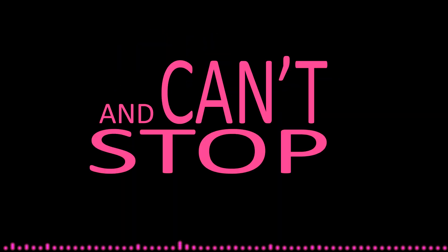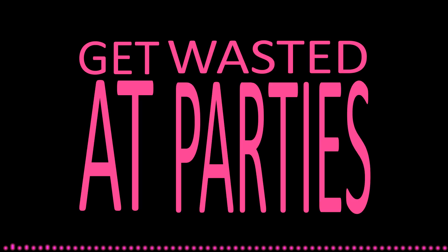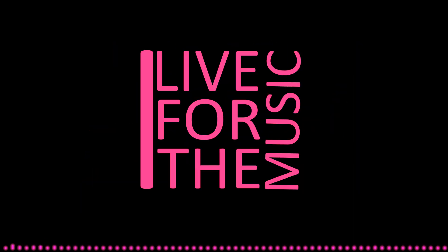This is what I love and can't stop loving. Get wasted at parties from 9 till 7 in the morning. I live for the music,